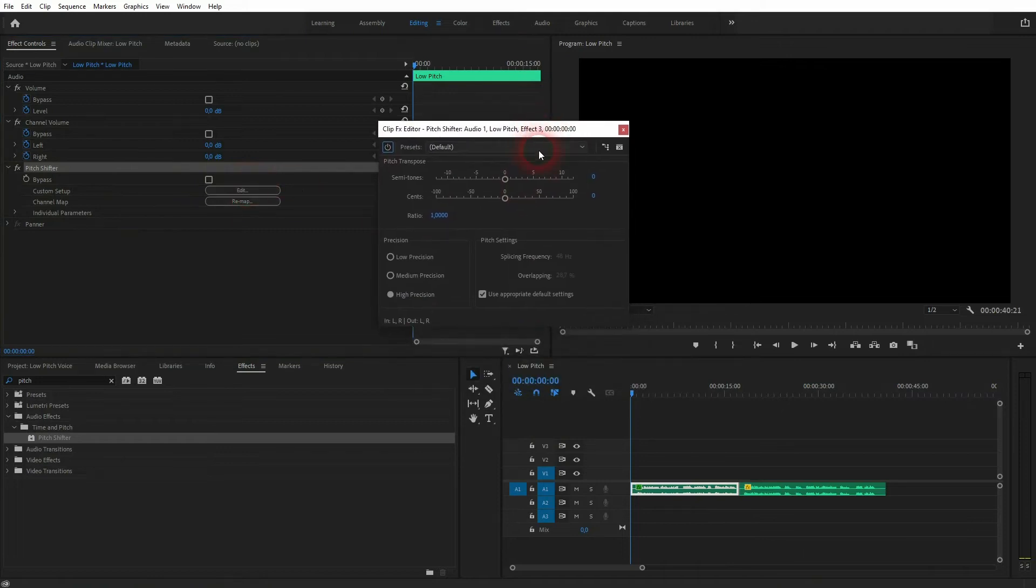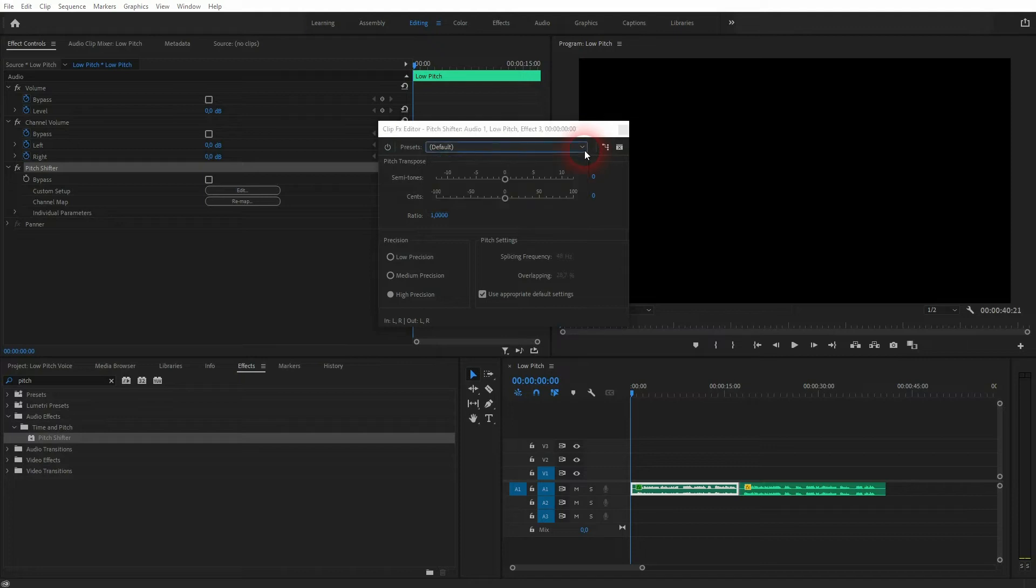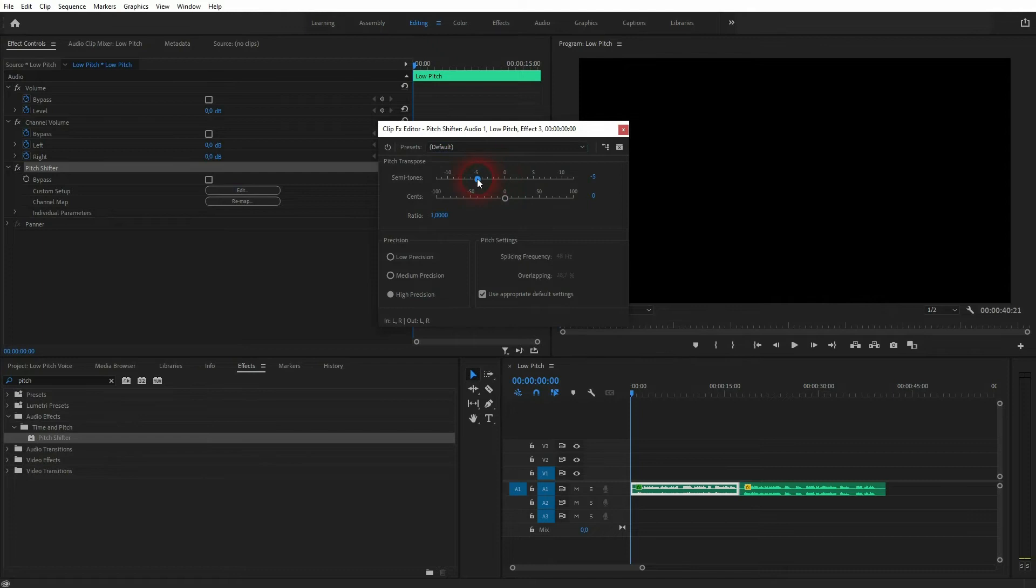I've got a couple of defaults, but for a low-pitched muffled audio, it's enough to go down with the semitones. Also make sure that you've got high precision active.